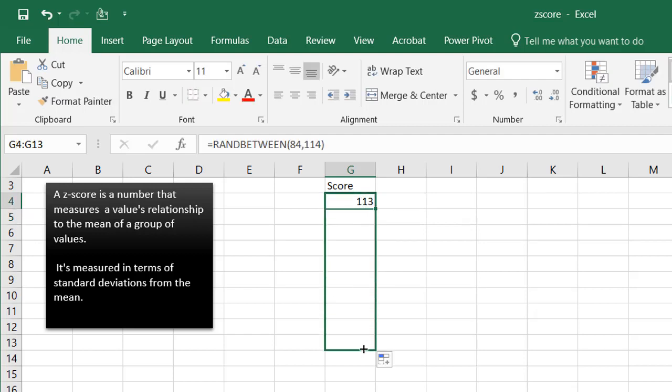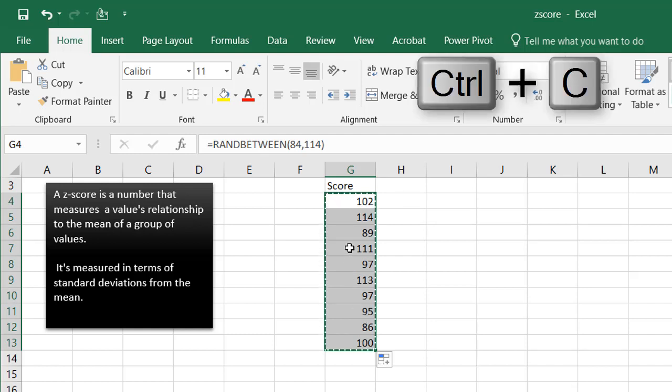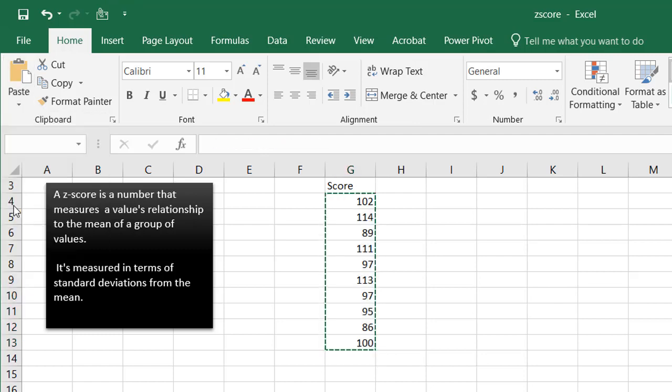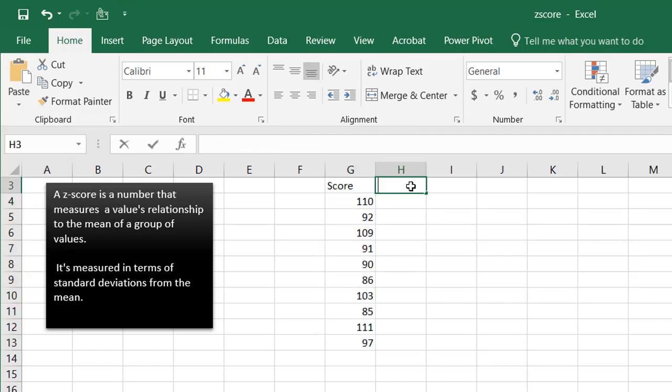Let's make a couple numbers here, and let's make sure that it don't change, control C to copy, and then just paste these values, and I want to find my z-score.